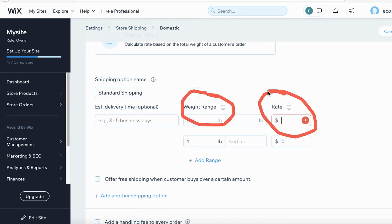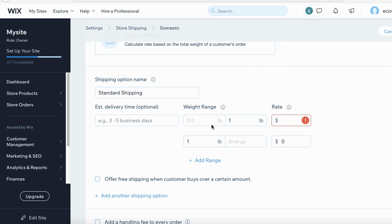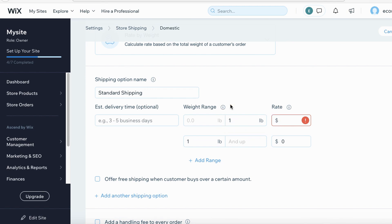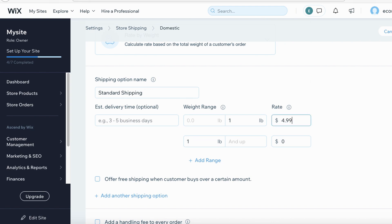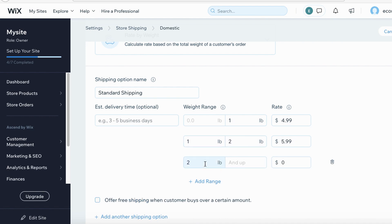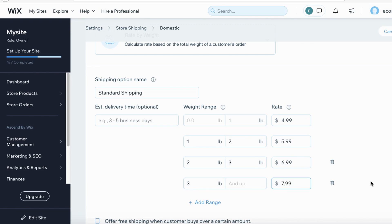We're going to set up the weight range and rate. Keep in mind the weight in your shipping settings has nothing to do with the actual weight of your physical product — it's a rule telling Wix how much to charge customers when they add a product to cart. For example, set one pound to equal one product or one mug. If they add one mug, charge $4.99. For one pound and up, charge $5.99. For two and up, charge $6.99. For three and up, charge $7.99, and so on.